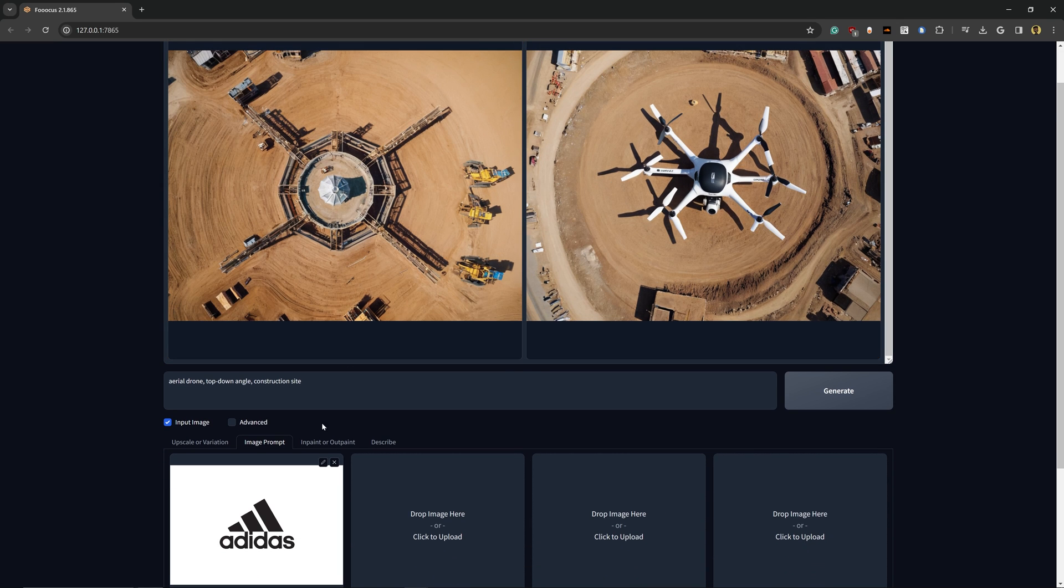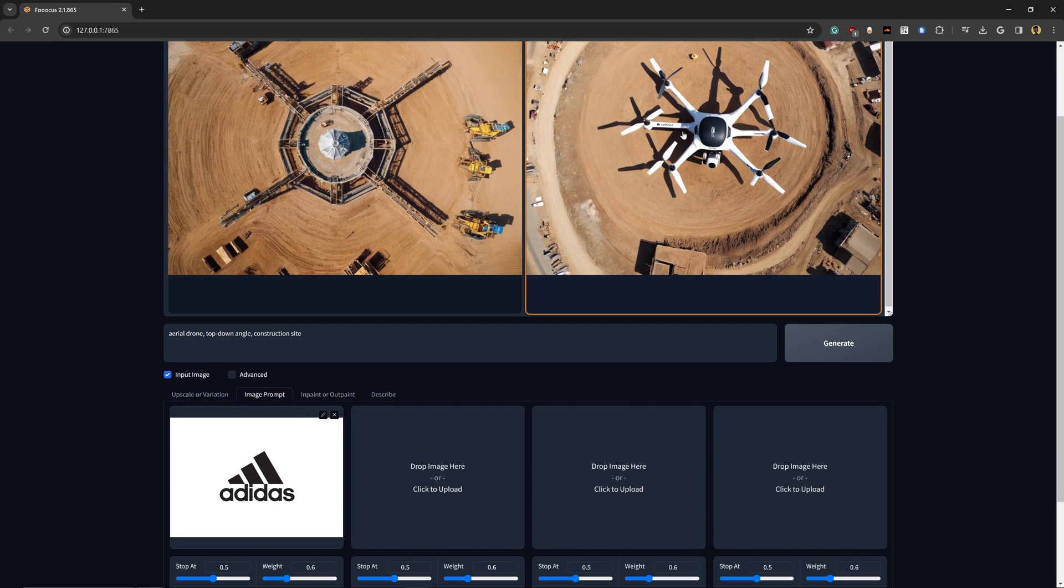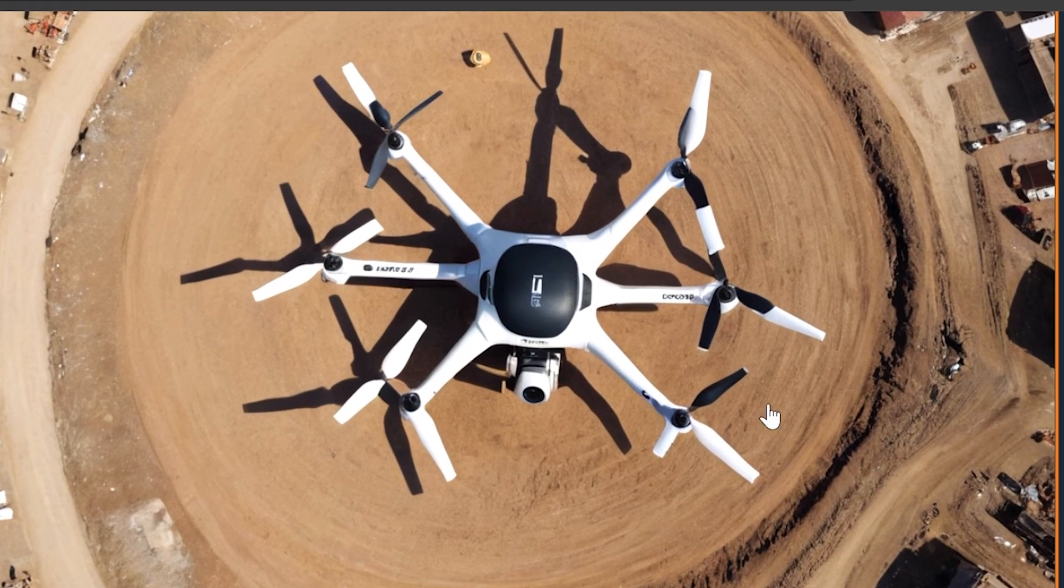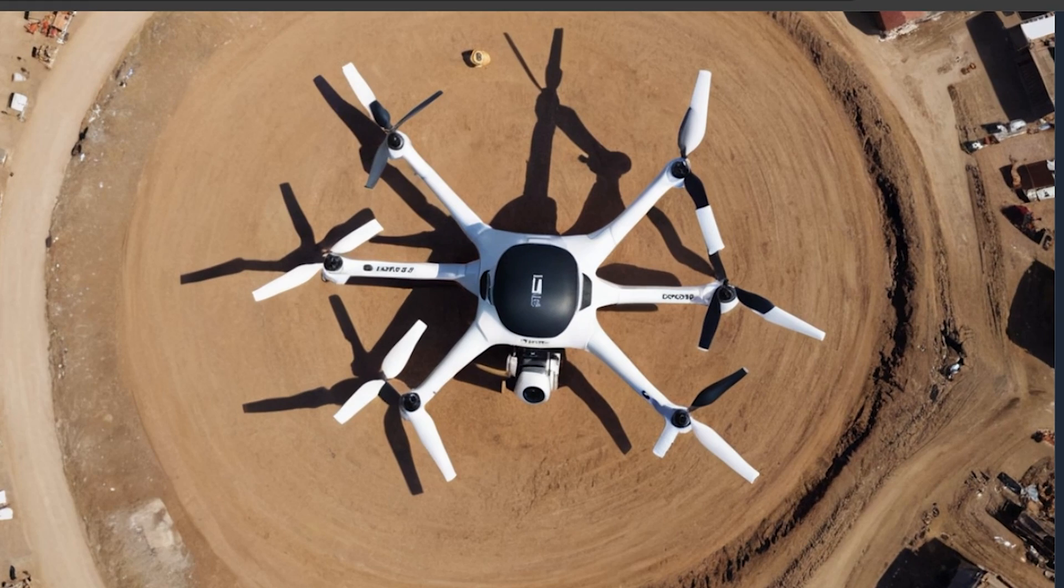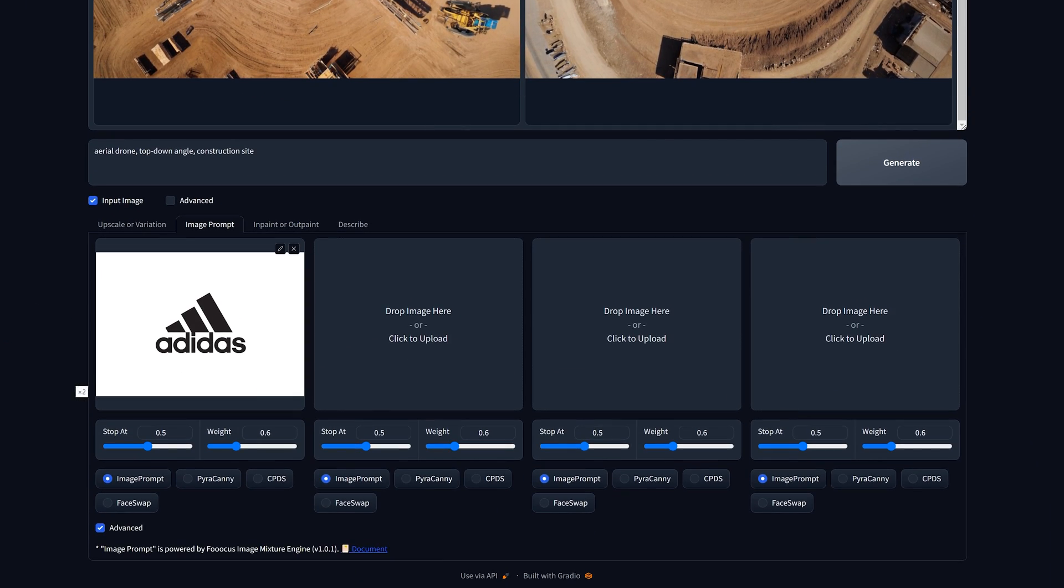Now the cool thing about using Focus is that it has prompt expansion built into it, so you can see that it's actually generating a much more detailed prompt. So as you can see, this did not really utilize the logo that we sent it that well.